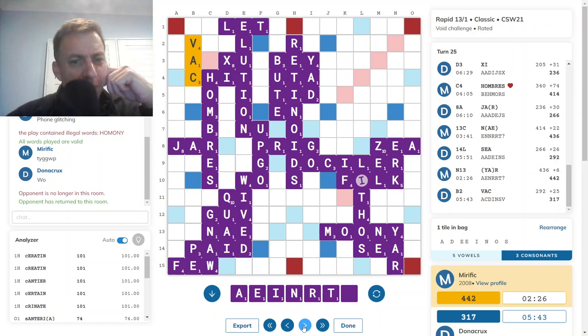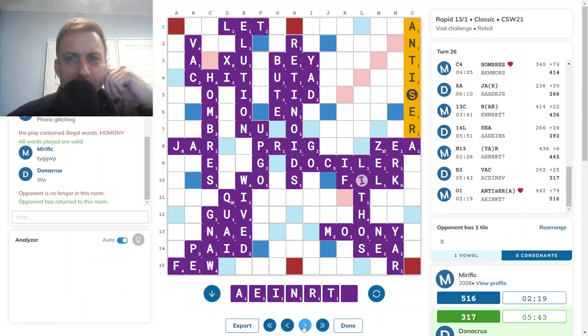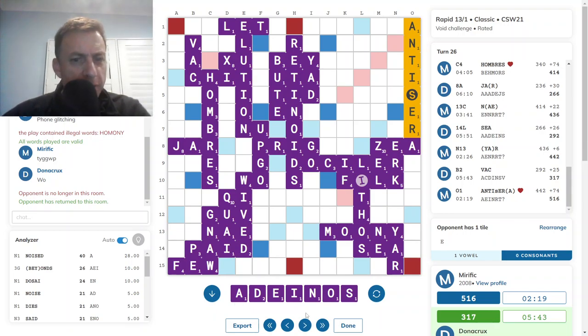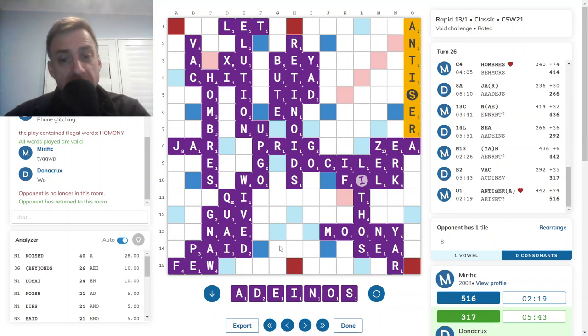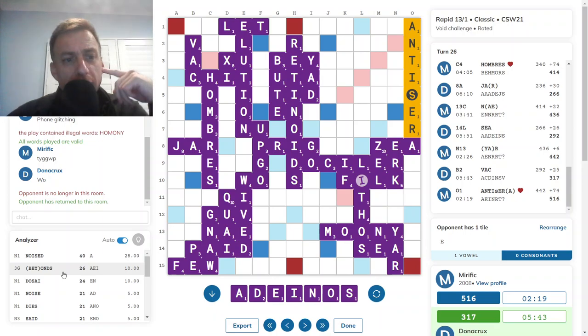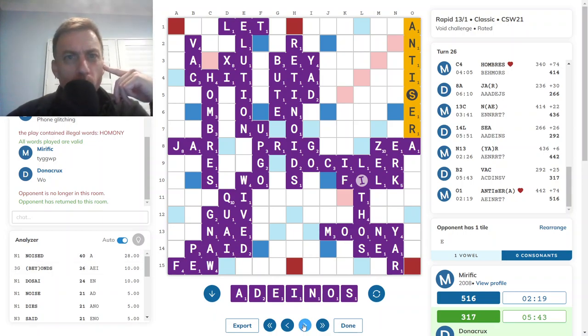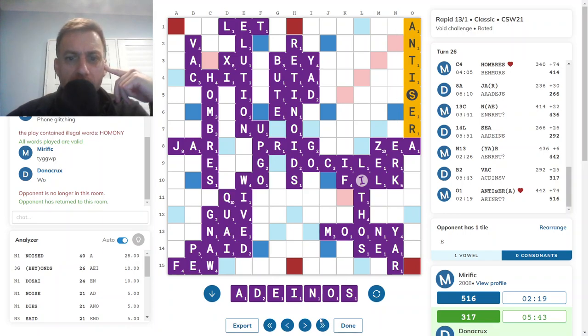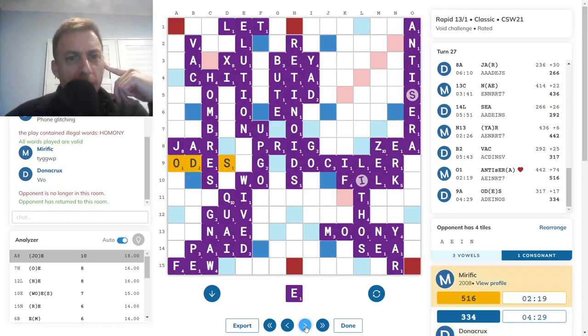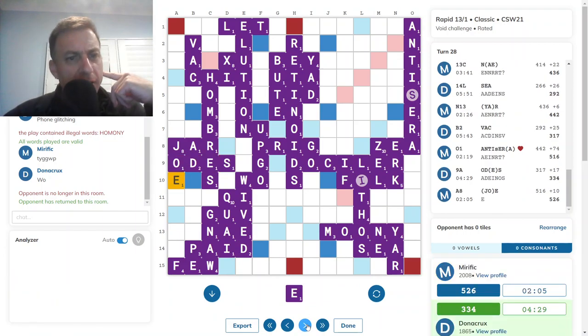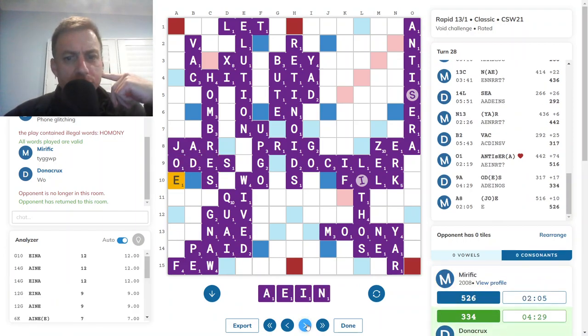And there were a few different options there. And then opponent had DANE, ADONISE, and ANODISE, but no place to get them down. NOISED for 40 was best at N1. That's quite nice, getting the D triple to five, a six tile parallel play. That would have been nice. Opponent goes with ODES, and then out with JOE. So that was the end of the game.